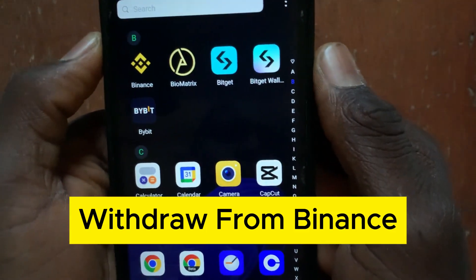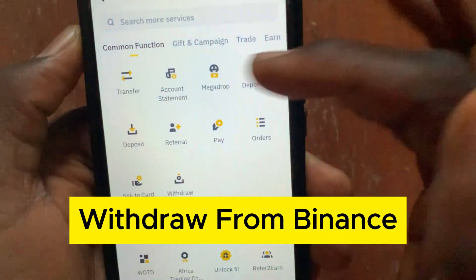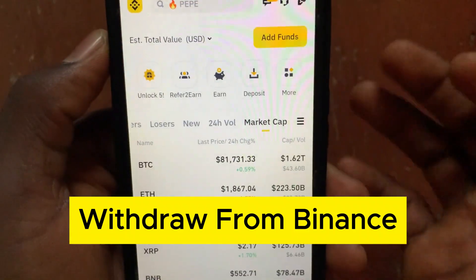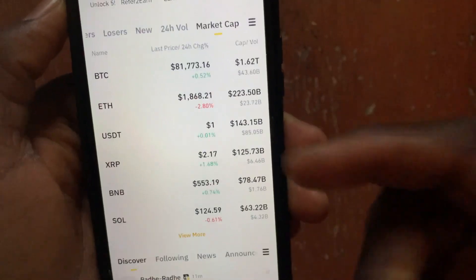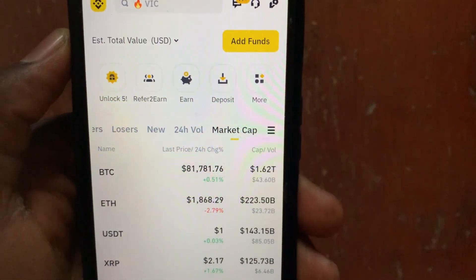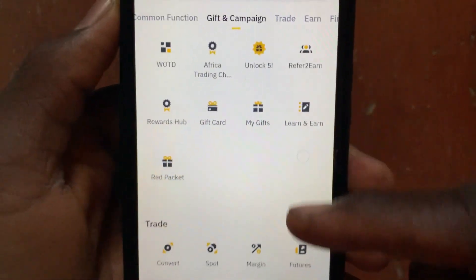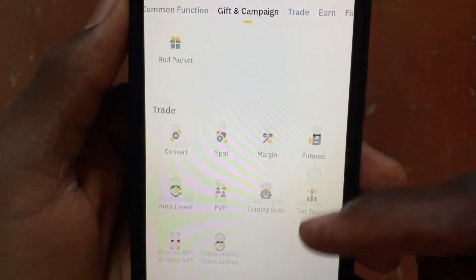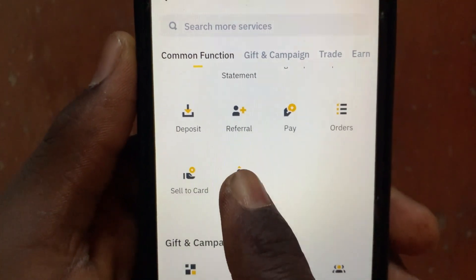How to withdraw money from Binance NZD. In this video I'll show you step by step how to withdraw money from Binance NZD. After you open up your Binance app, tap on the more button. From this section, scroll down and tap on where it says withdraw. Tap on this withdraw option and allow it to finish loading.